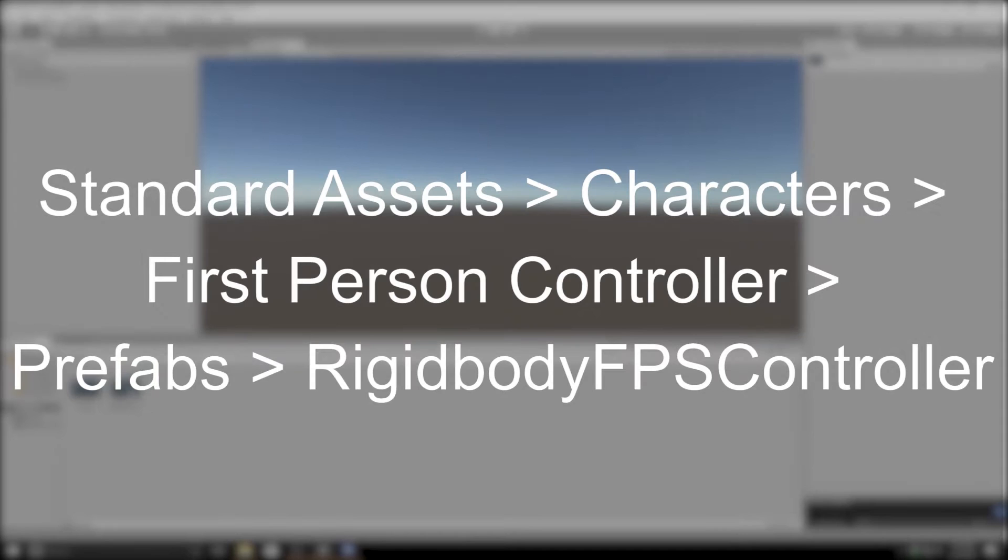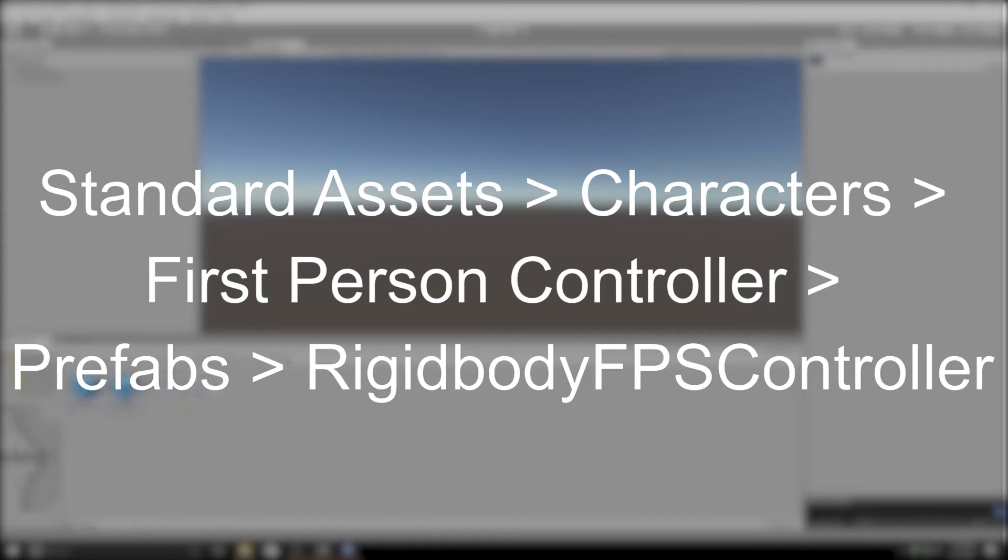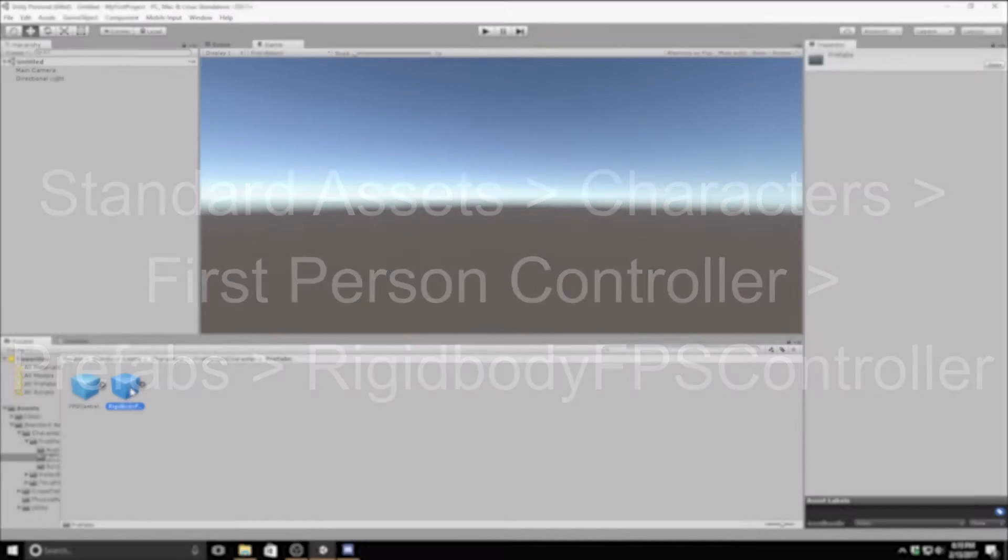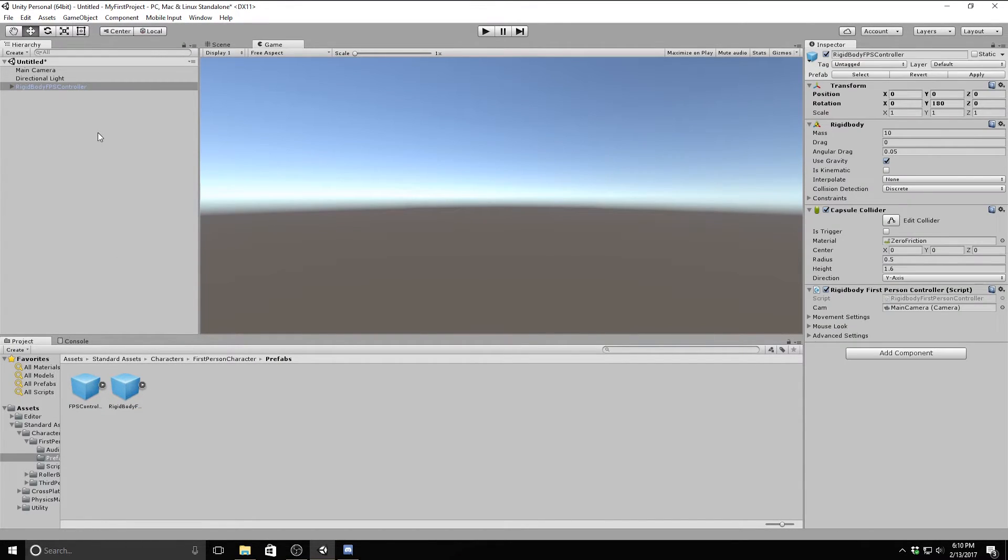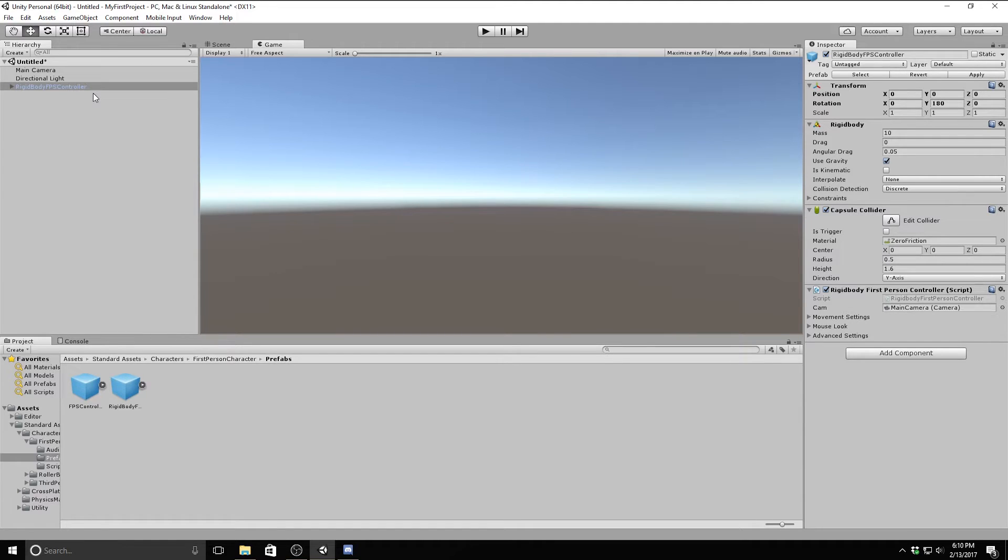Now navigate to the characters folder, go to the prefabs, go to first person controller, and then drag in the rigidbody first person controller object into your scene. You can do this by dragging and dropping it onto the hierarchy window. If you hit the play button, nothing will seem to happen, but in fact you are falling through the infinite universe. Our player needs something to walk on.